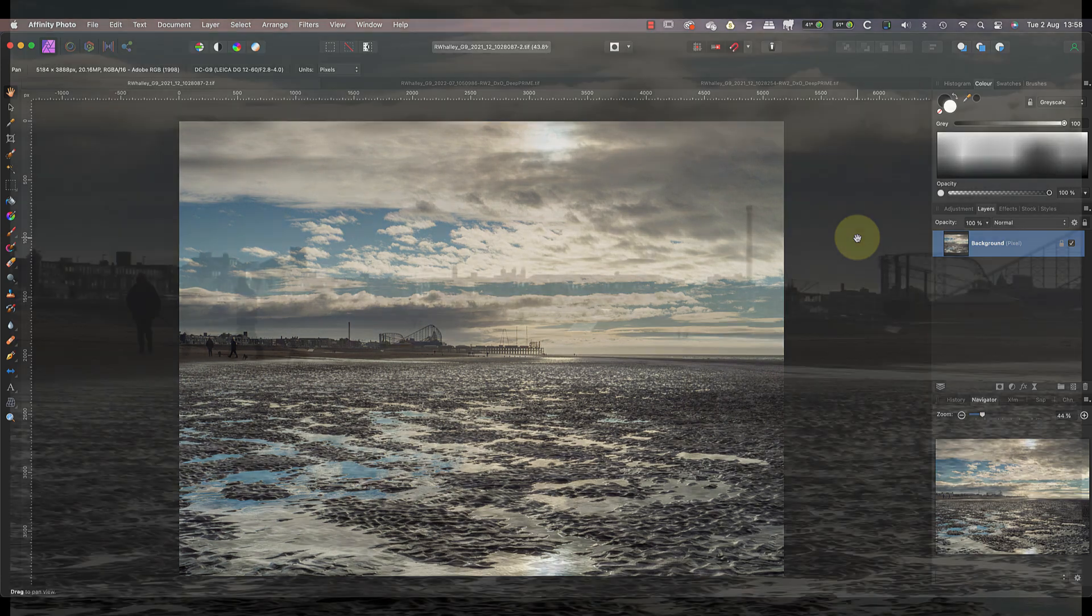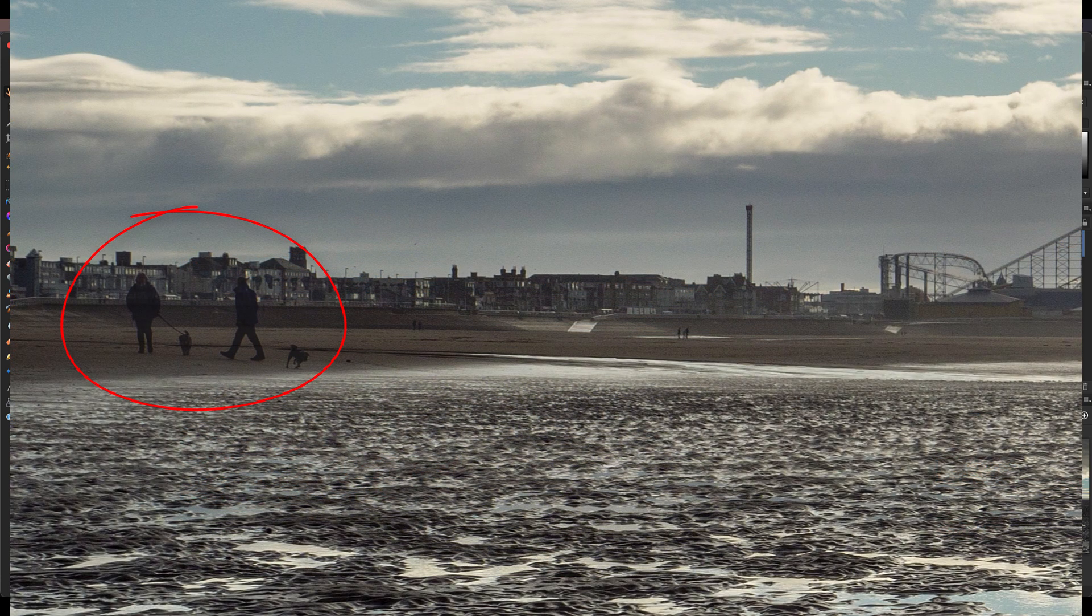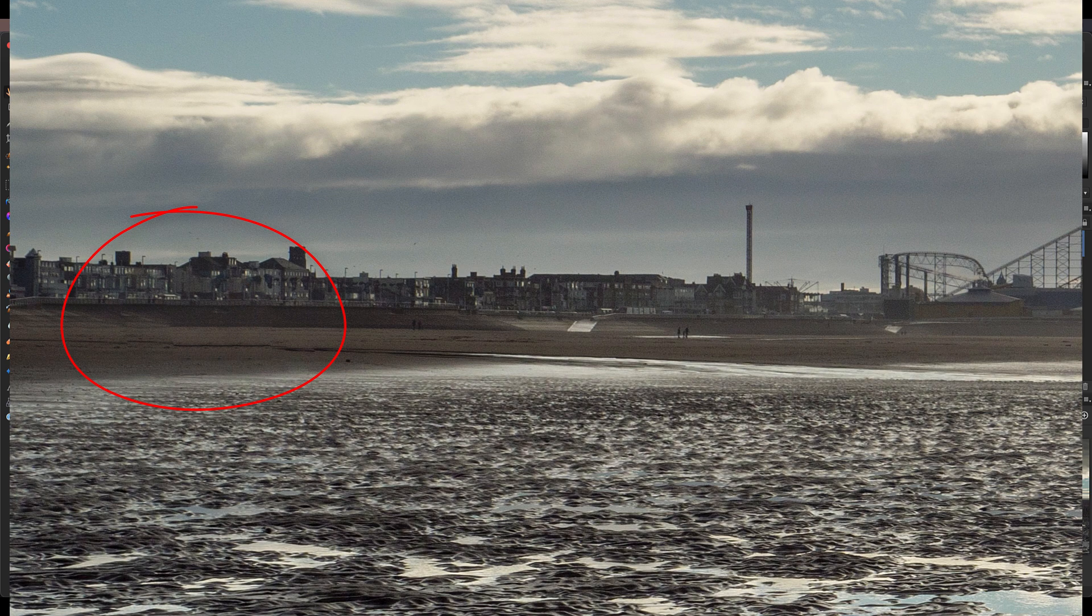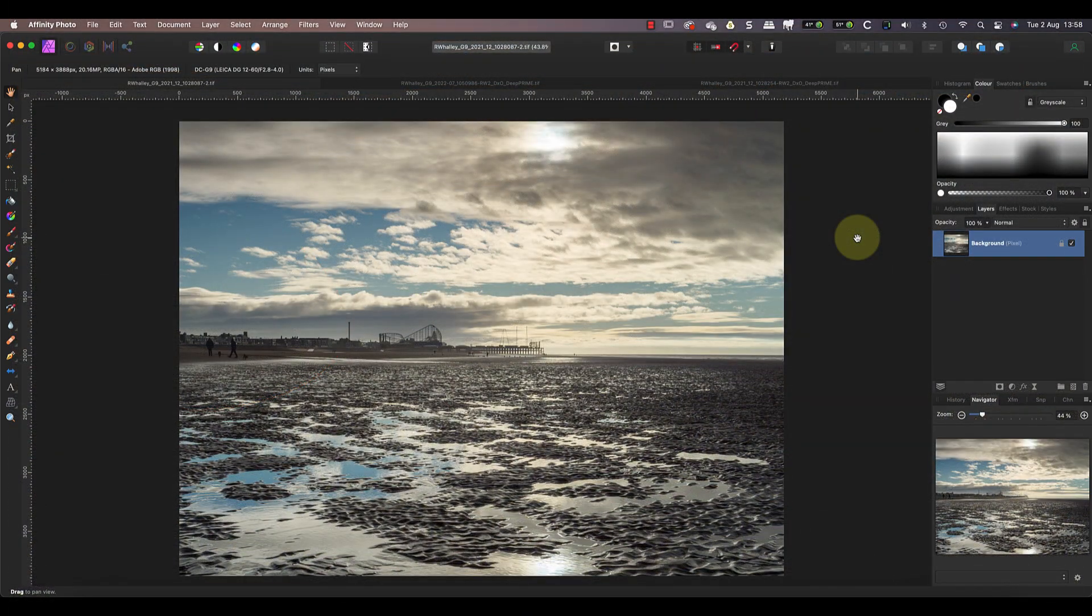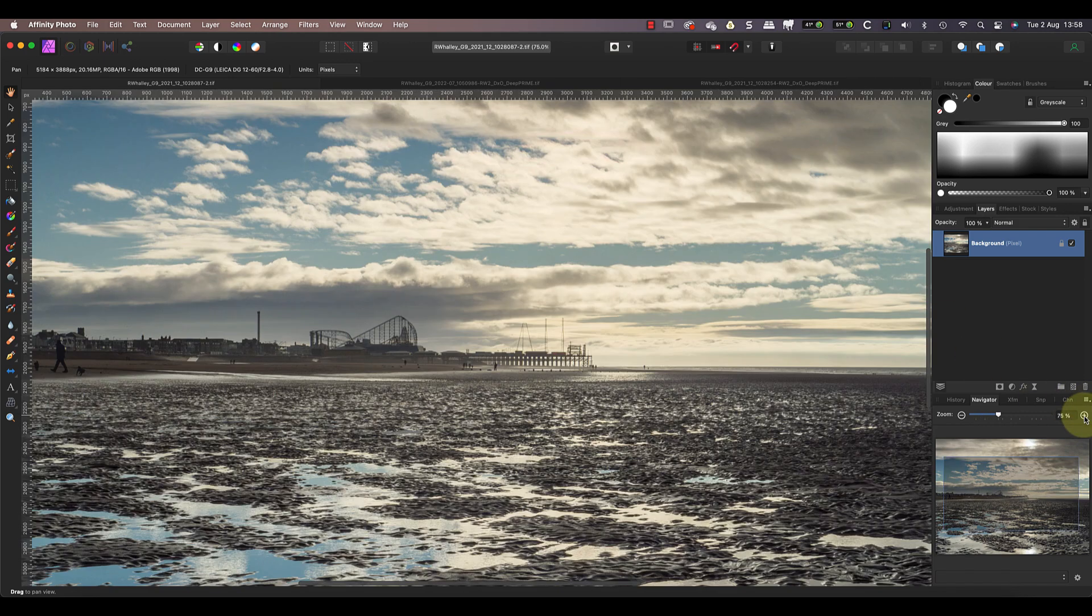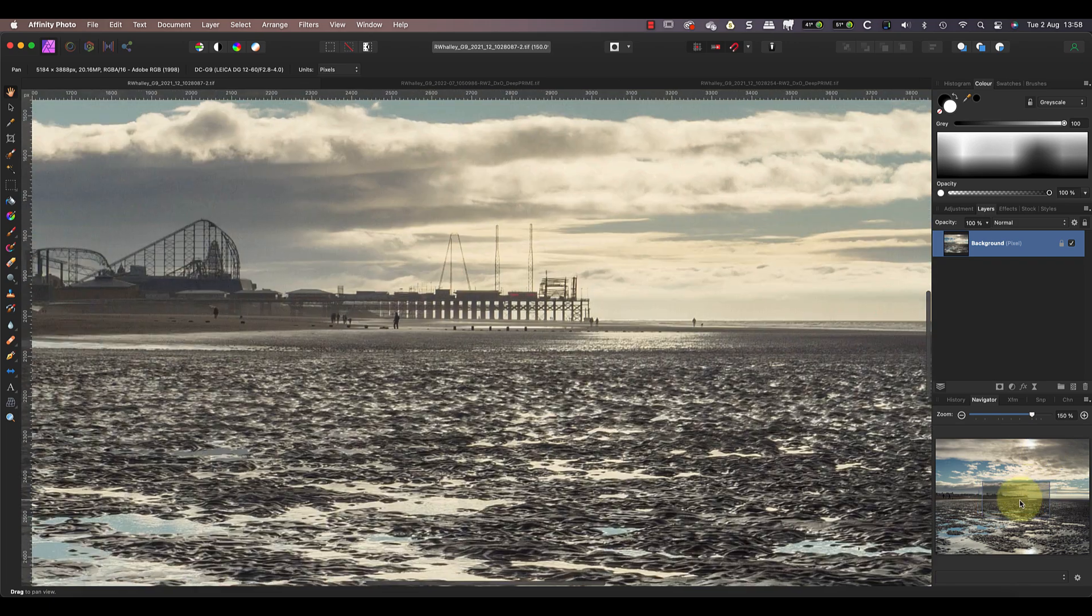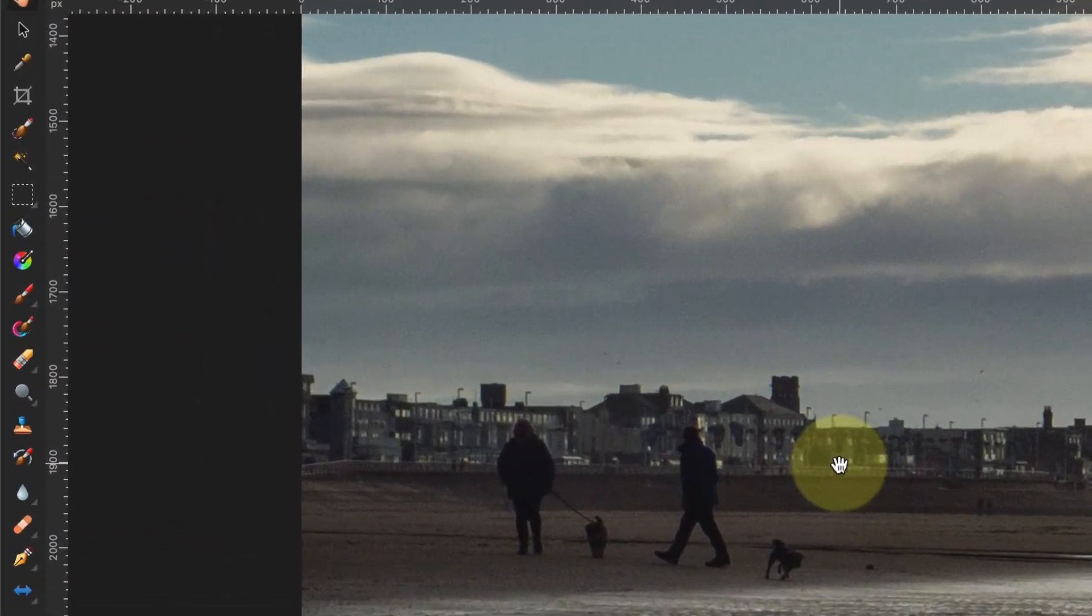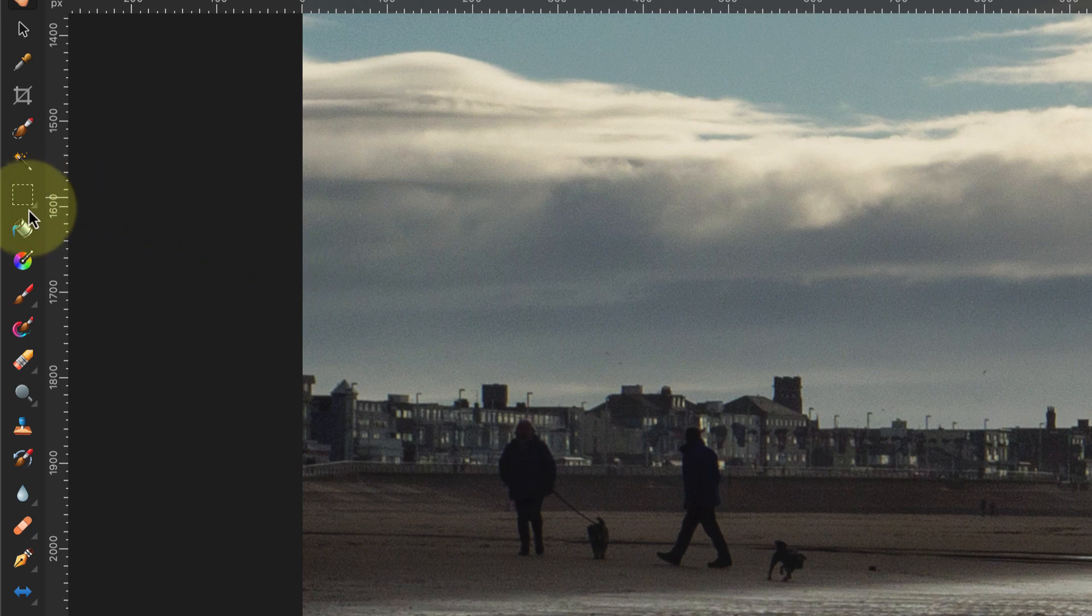In this first example, let's remove the dog walkers from the left side of the frame. I've already opened the image in the Affinity Photo persona. We can then zoom in using the Navigator studio panel so we can see clearly when making the repair.